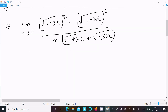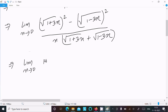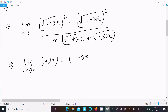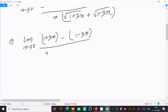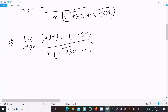The square removes the root, so writing: limit x tends to 0, (1 plus 3x) minus (1 minus 3x), divided by x times (root 1 plus 3x plus root 1 minus 3x).